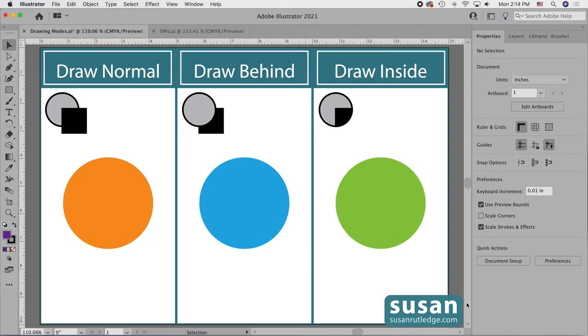Hi, I'm Susan Rutledge and in this video I'm going to show you how to use Draw Inside in Adobe Illustrator.